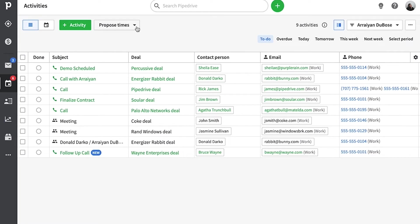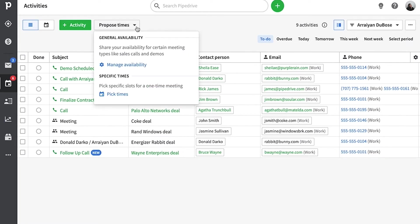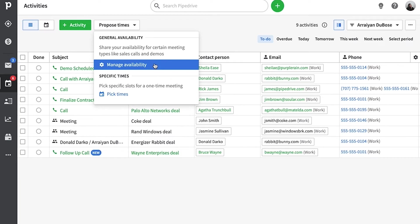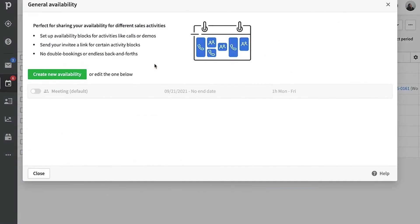But once you're here, you'll be given two options. One option lets you pick a specific time, say in this case, a one-time call or meeting, and the other allows you to set up a general availability that works something kind of like your office hours. That's what we'll be setting up for this demo.